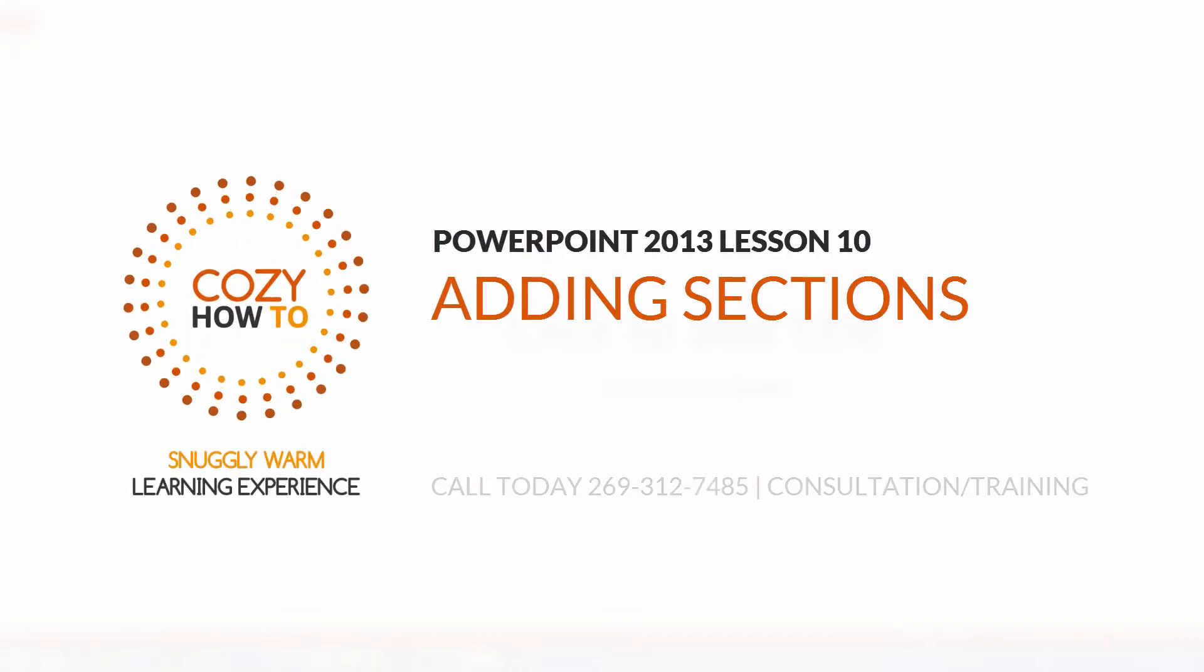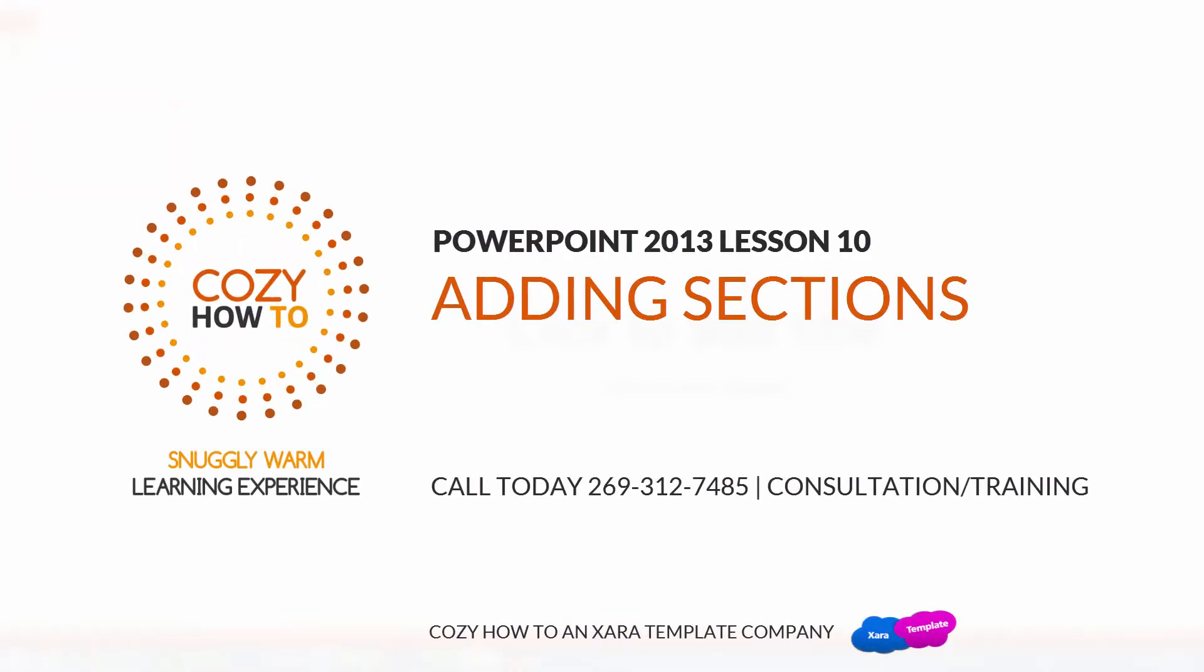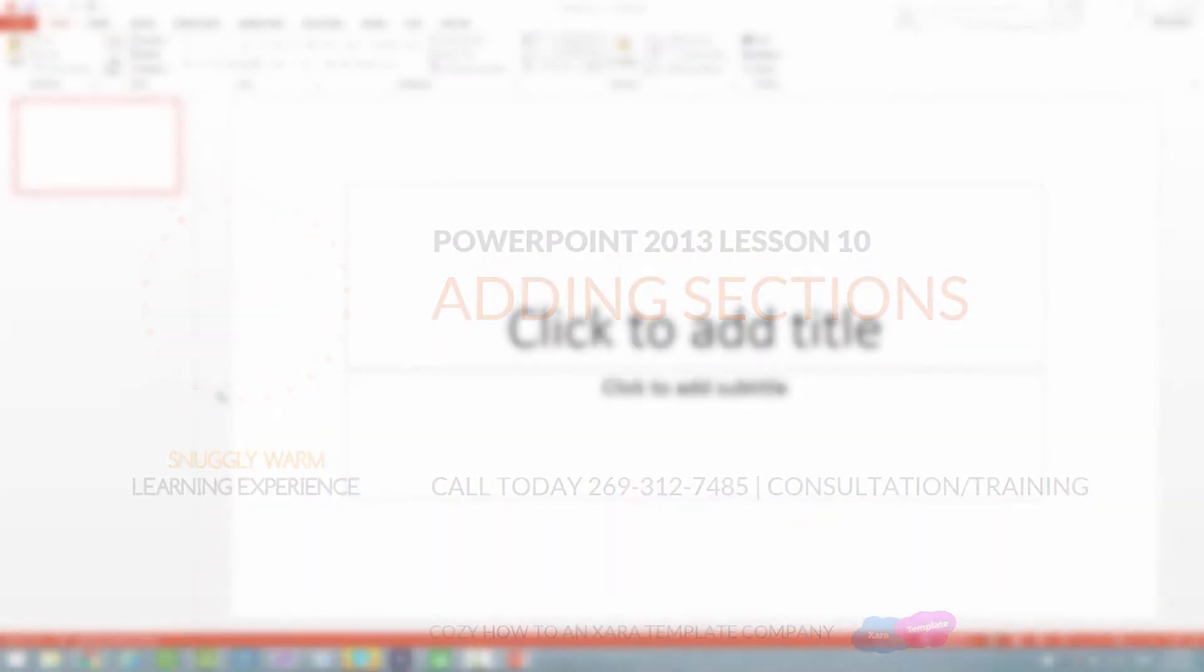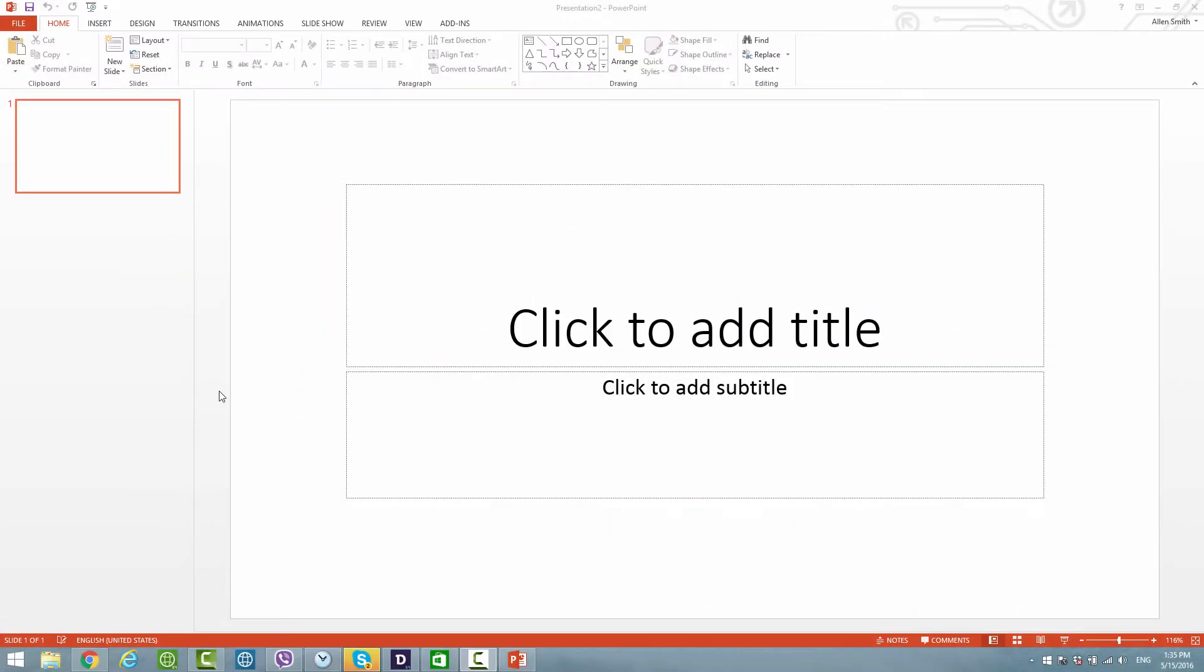Welcome to Cozy How-To, your place for a warm, snuggly learning experience. This is lesson number 10 for PowerPoint 2013, which is the version we'll be using from now on, and eventually we'll be upgrading to version 2016. In this lesson, we're going to go over how to add sections, which is basically a way for you to add a set or group of slides together and give it a title for that particular section.